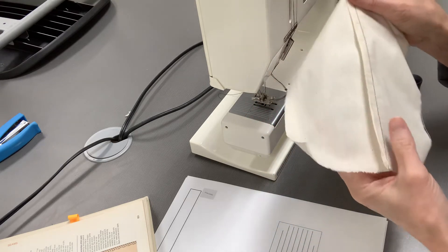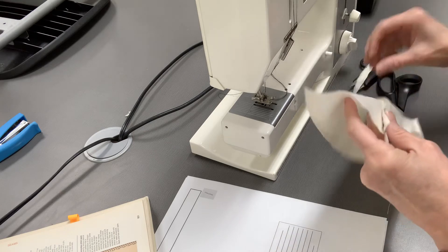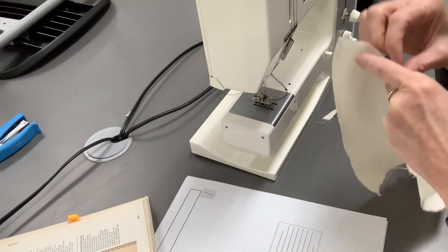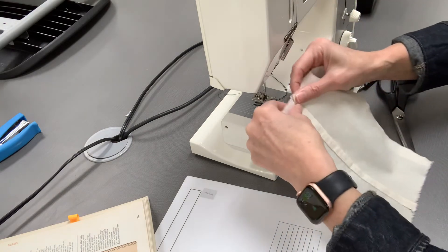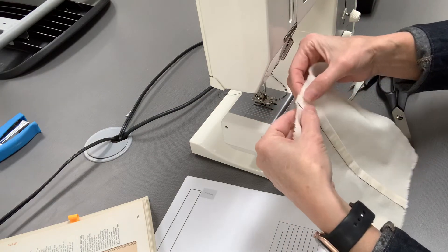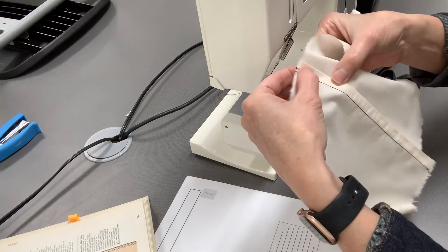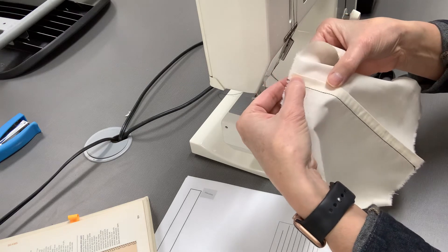Then you're going to stitch close to this edge right here.